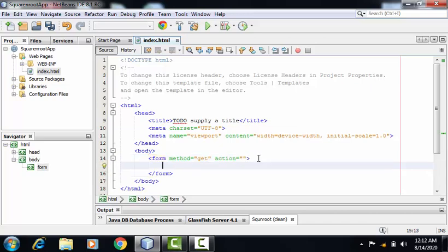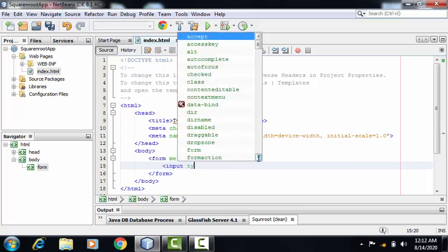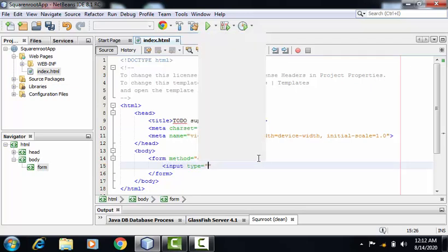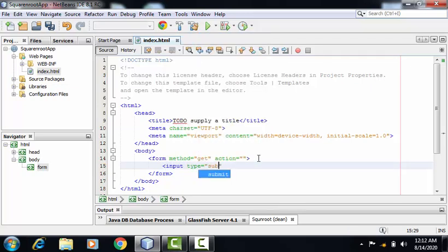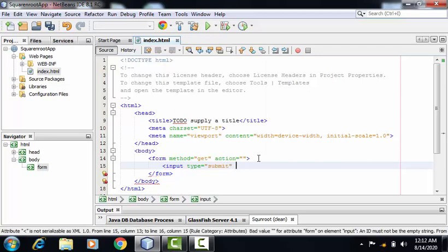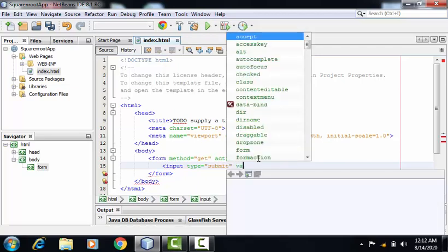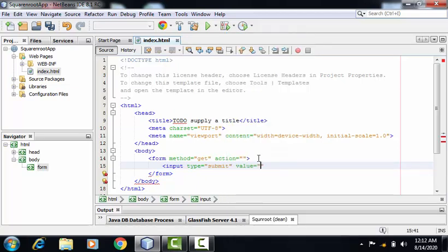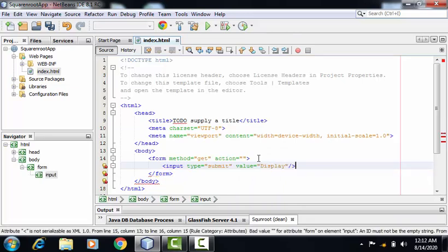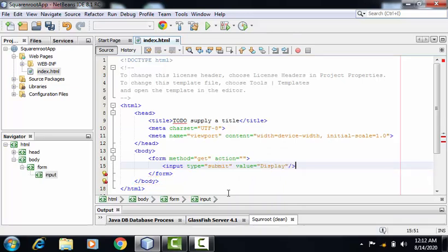Inside this form tag, I have to create one button. So input type is equal to submit, value is equal to display. This is my index.html file.